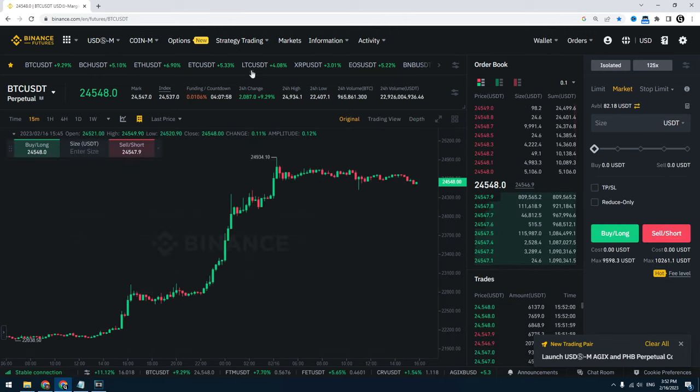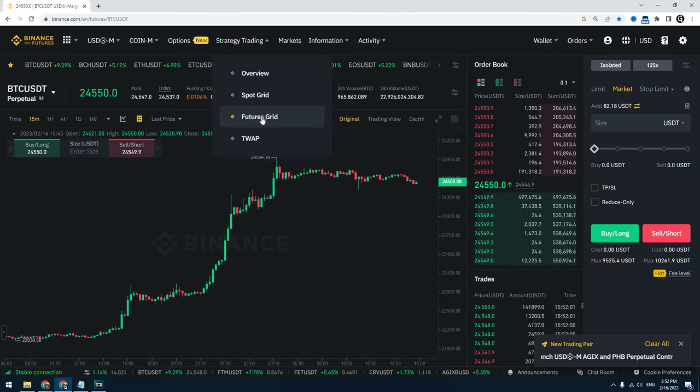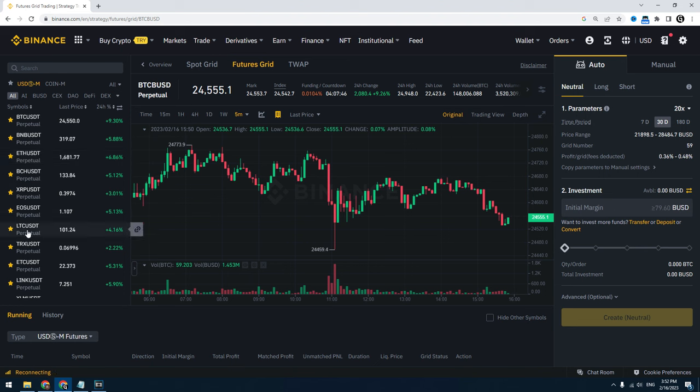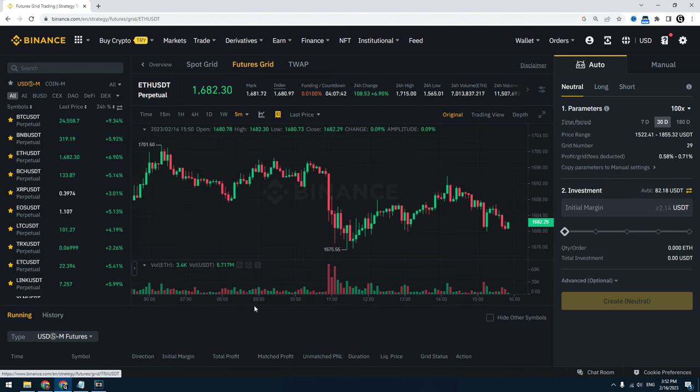Go to Futures, then Strategy Trading, then Futures Grid. You can select the currency you want to trade — I will choose Ethereum.